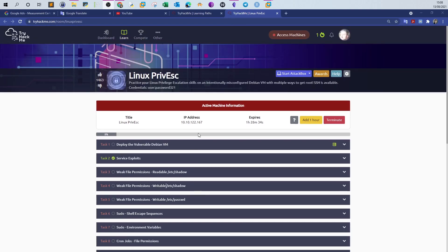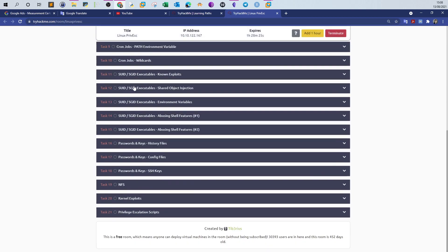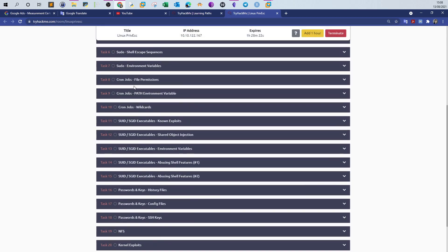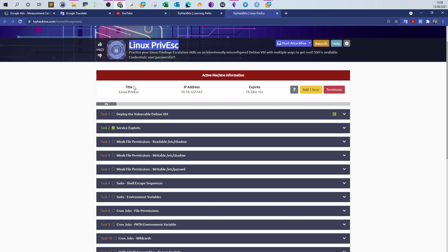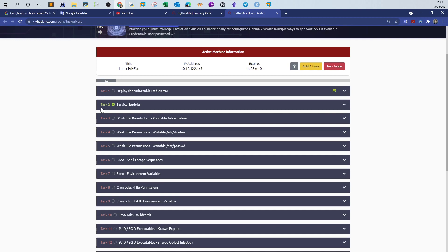Welcome back. Today we're doing another room from TryHackMe — the room is Linux Privilege Escalation. This room is great; it contains around 21 tasks where you will go over nearly all of the techniques used to escalate privileges in a Linux operating system. In this video we're going over tasks 2, 3, 4, and 5 — we're going to demonstrate the techniques and answer the questions.